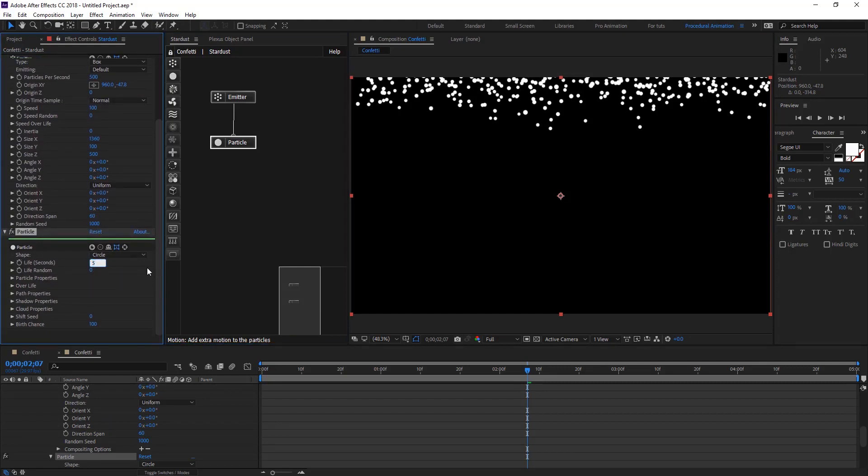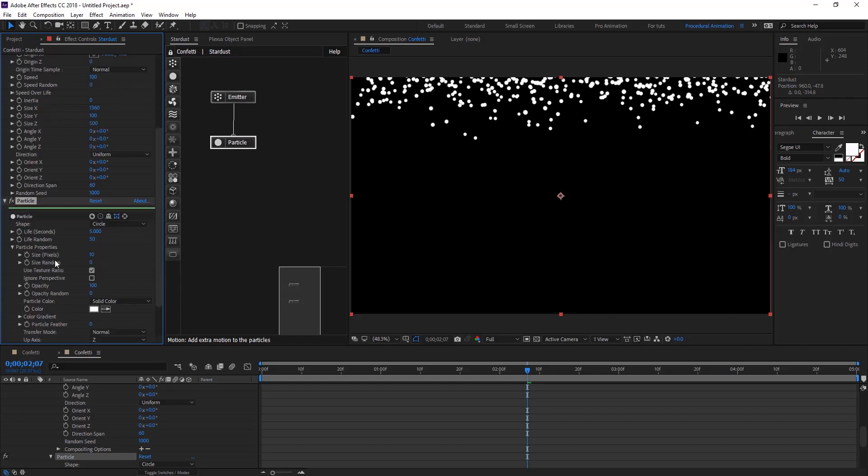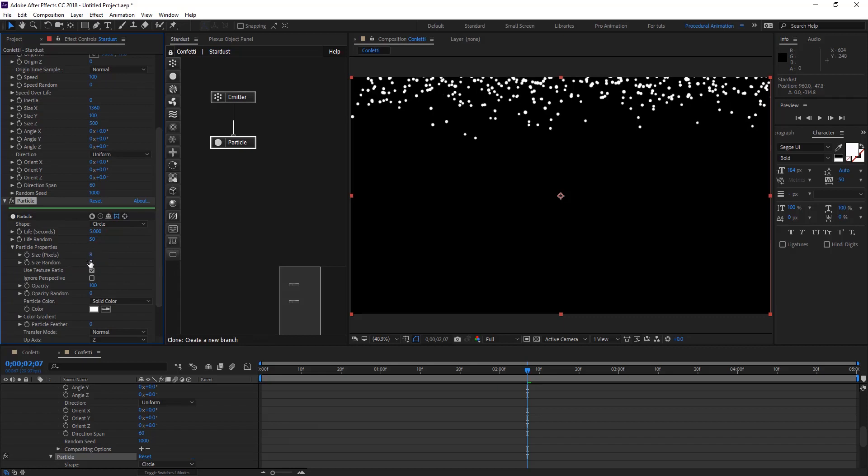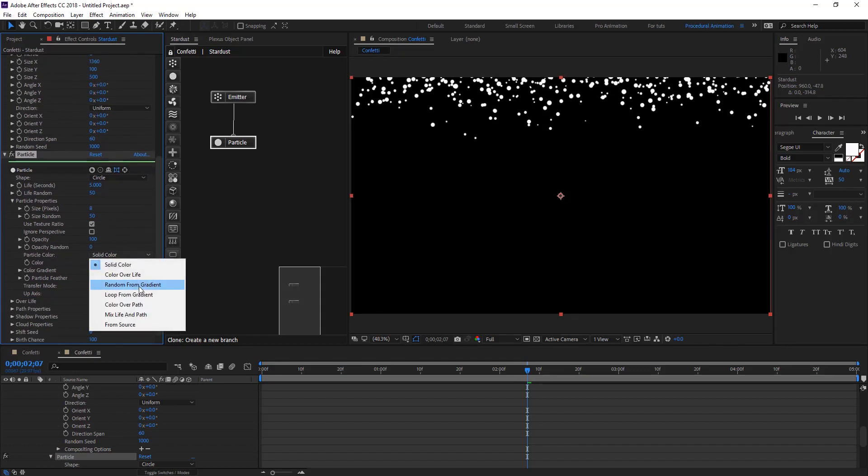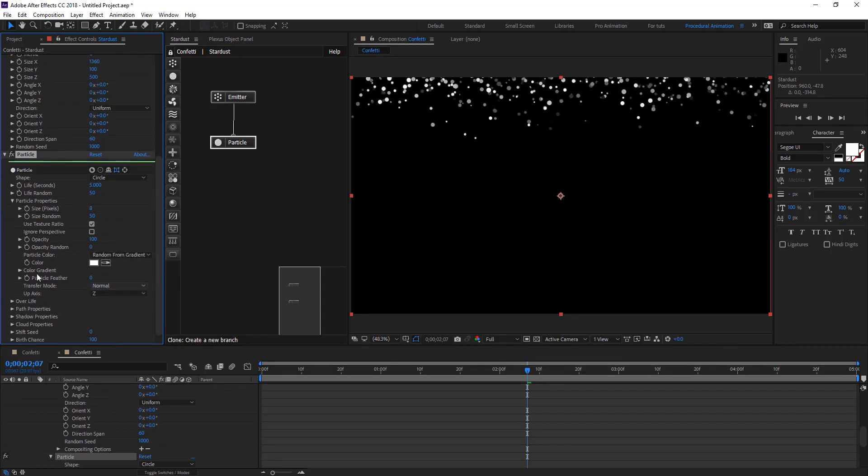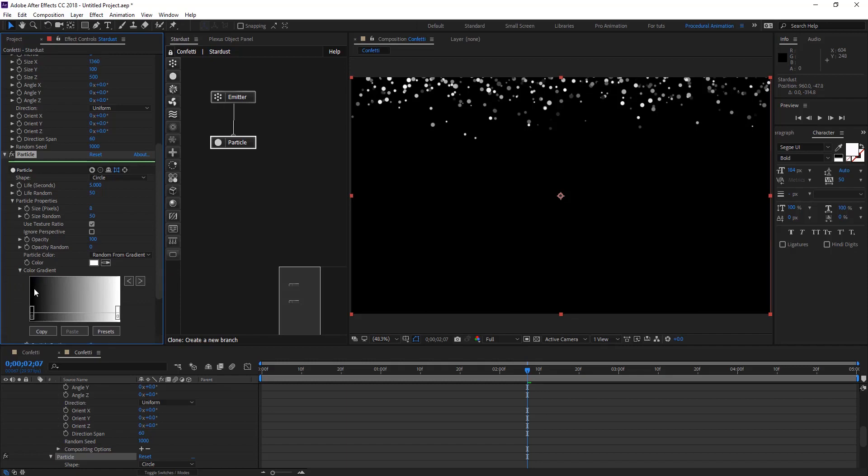Give life to 5 seconds with some life random at 50. On particle properties let's change the size to maybe 8 and give also maybe 10 or maybe 50 to give some random size. For particle color let's change to array from gradient.